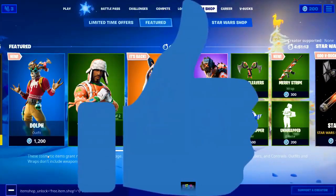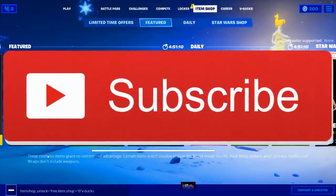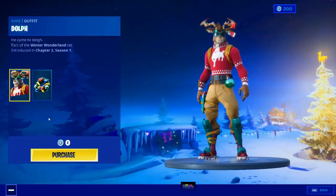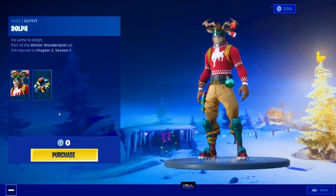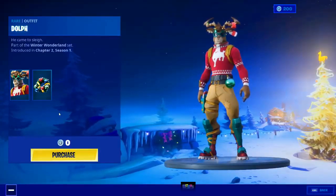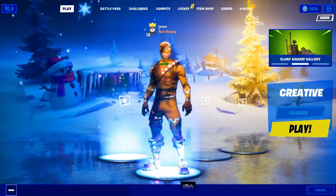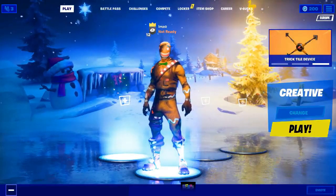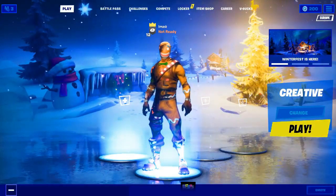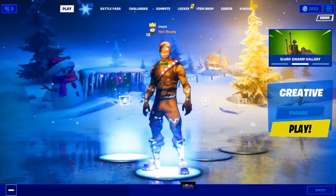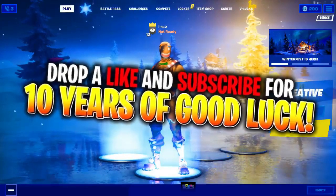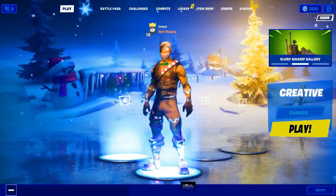I'm going to click dolf and it should show zero V-Bucks and let me purchase the skin. Smash that like button and subscribe to the channel if you haven't already. Clicking the dolf skin now — and boom, as you can see: zero V-Bucks, purchase now. The glitch has turned the value of this skin from 1200 V-Bucks to zero V-Bucks. Fortnite tends to fix glitches pretty quickly, so try this glitch and share it around before it gets fixed. Make sure to subscribe, smash that like button, and turn on post notifications.